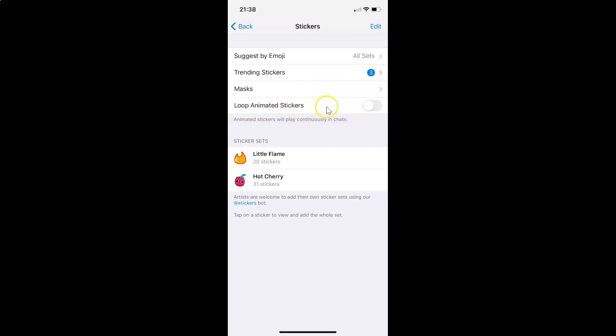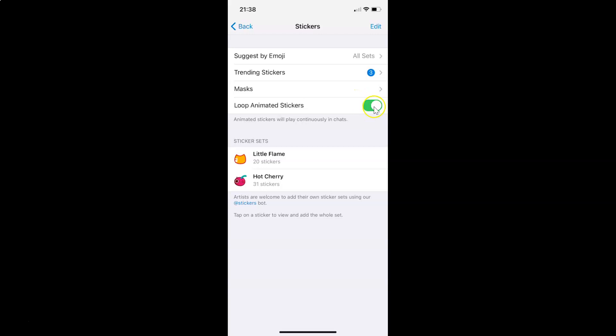In order to enable this, you have to tap on this toggle button so that the slider moves to the right. Let me show you. Let me tap on this. And you can see it's now enabled.